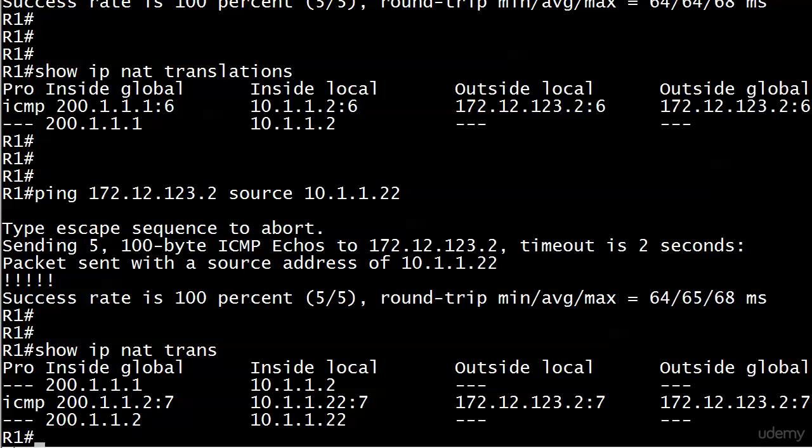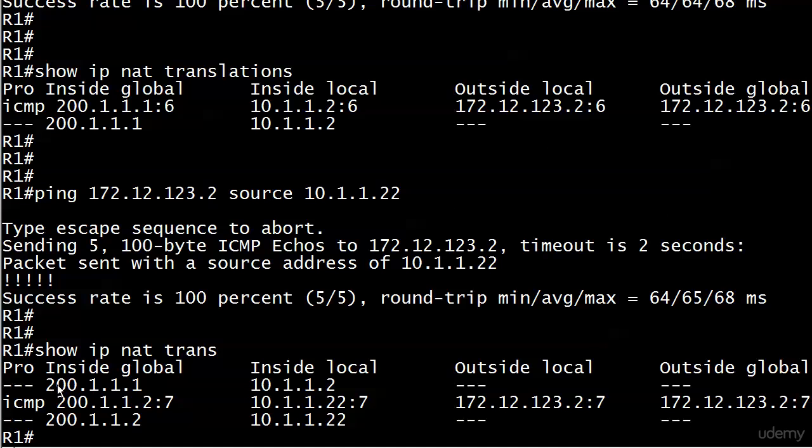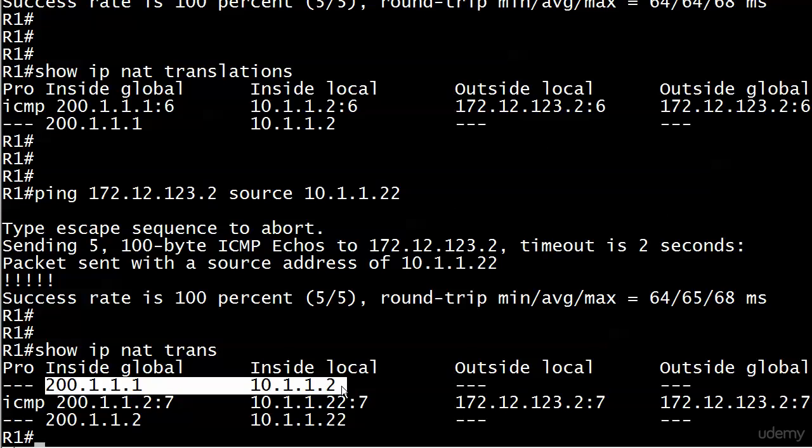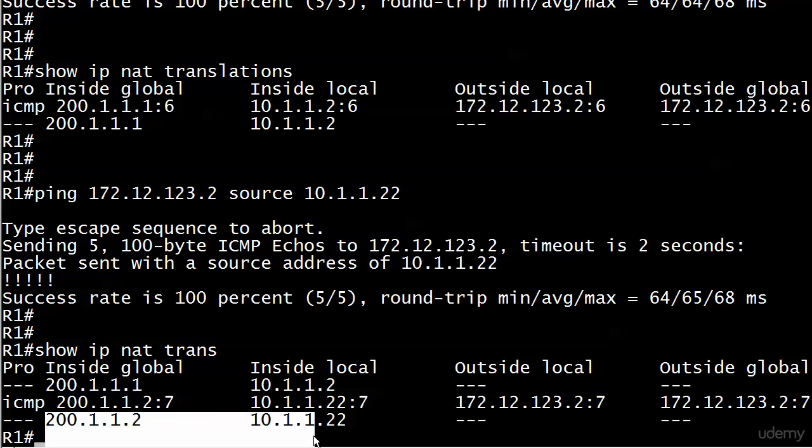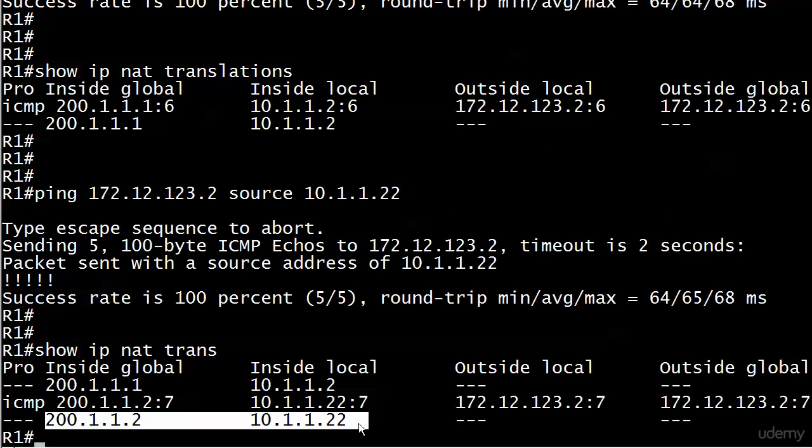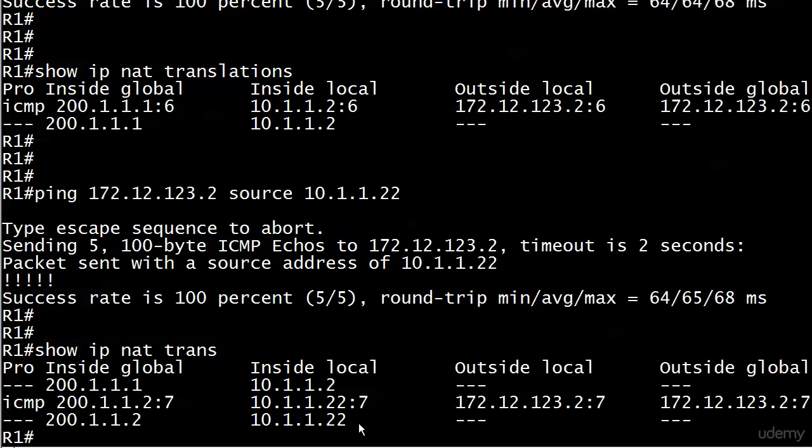And there you go. So we moved up one port number. And also note that the original ICMP mapping is gone for 200.1.1.1. And now we're left with the mapping we expect, 10.1.1.2 to 200.1.1.1. And here is our mapping for 10.1.1.22, the one we just sent. And it's been mapped to 200.1.1.2. Just that simple.